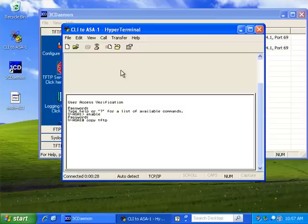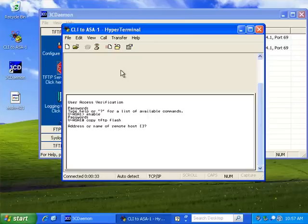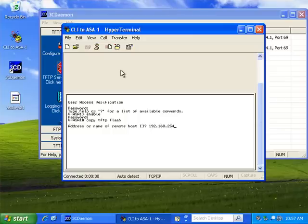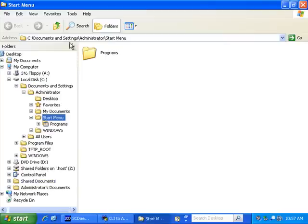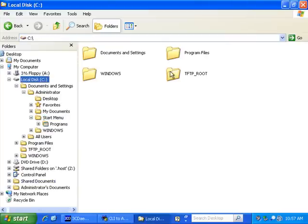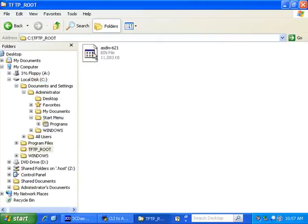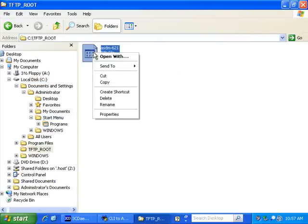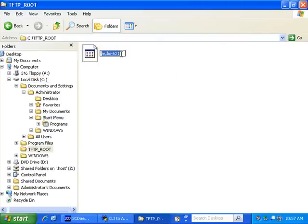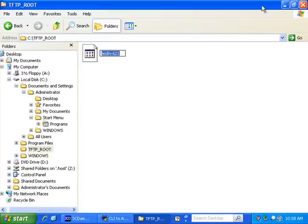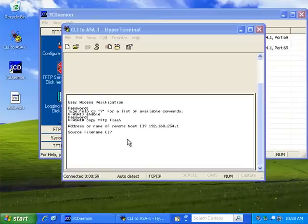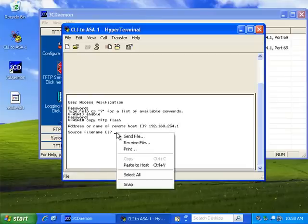I'm going to copy a file from TFTP to the Flash on the virtual ASA. So, remember we're on .1 for our TFTP server. Source file now. If you forget what it is, have a look in your folder. Rename. And copy it out. Paste that in there.